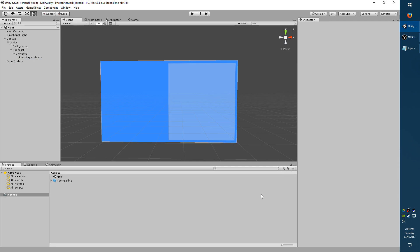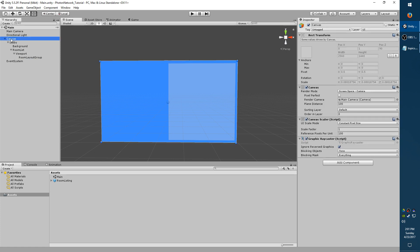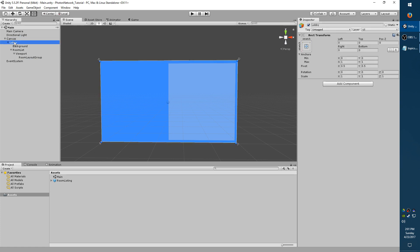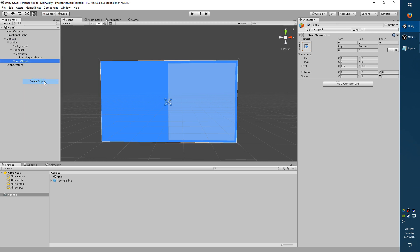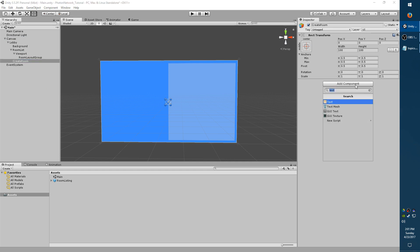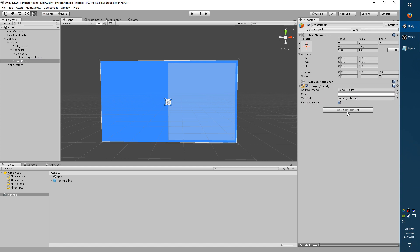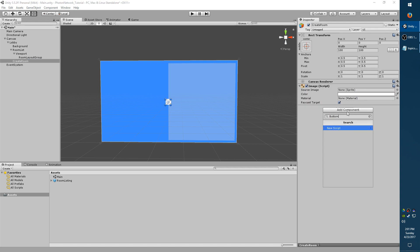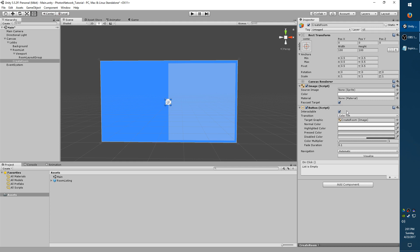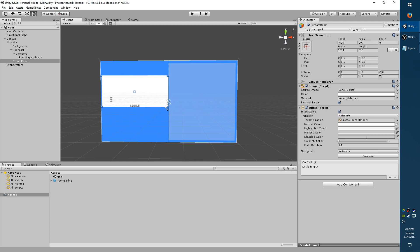Now we're going to make a button to allow us to create a room instead of just joining one. So select Lobby again in the hierarchy on the left, right click, Create empty. We'll call it Create Room. Add an image component, which would be the background. Add a button component so that we can click it. And go ahead and drag it to take up most of the left side, but leave a little room on top.